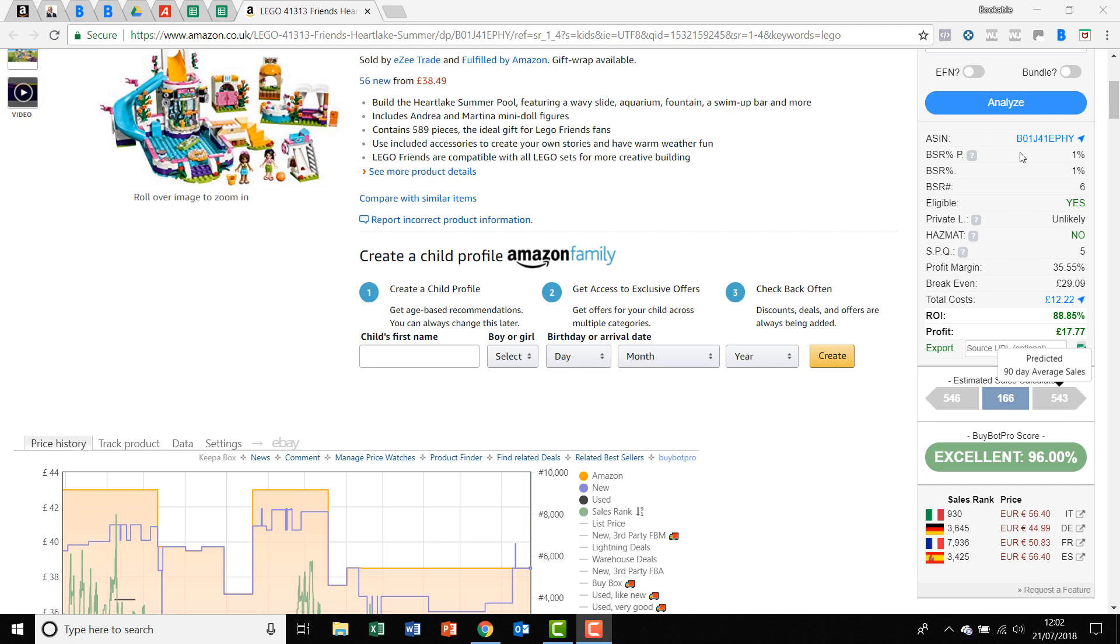And that's tied in to our BSR predictor up here as well. So it predicts what's going to happen over the course of the next three months as well.